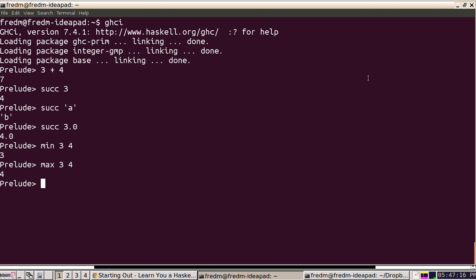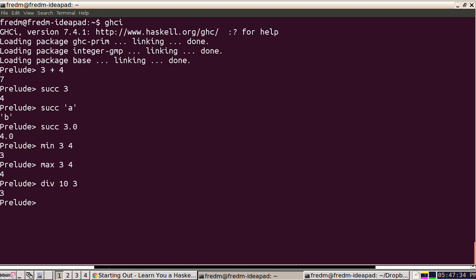Sometimes we have a prefix operator like the integer division function. Let's use that. What's 10 divided by 3? Well, it's 3, but maybe we don't want to use it that way because that's confusing.